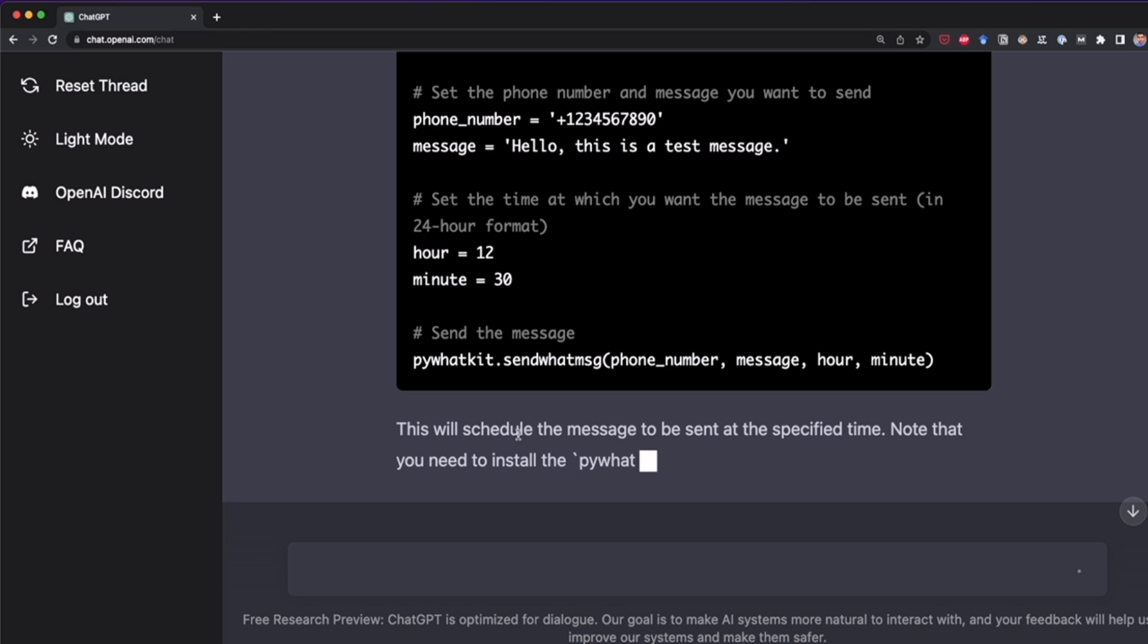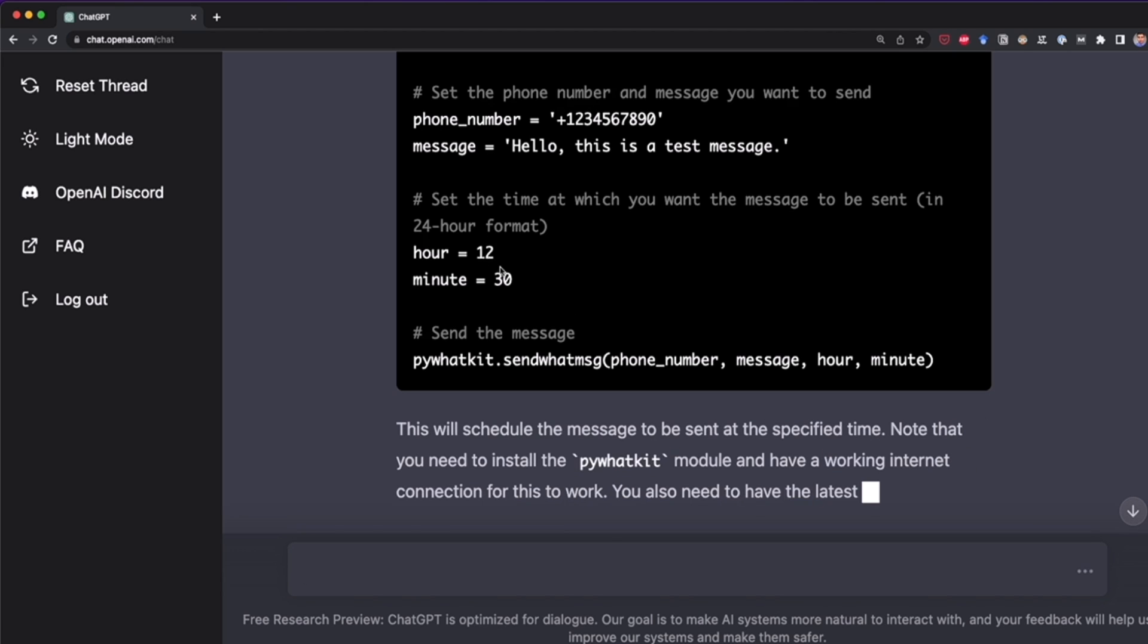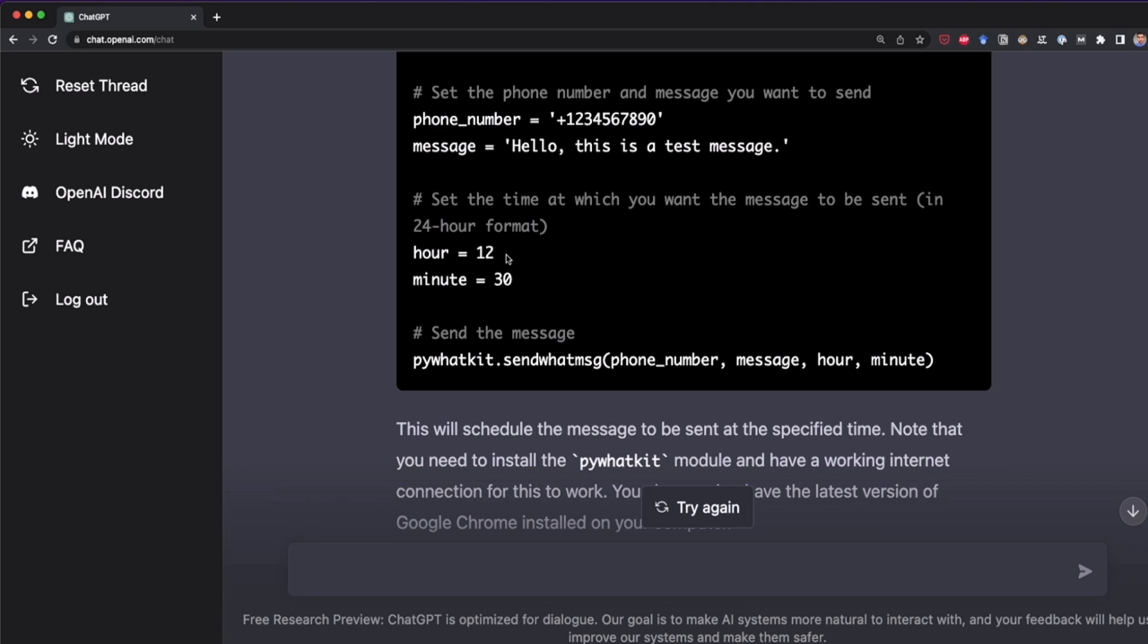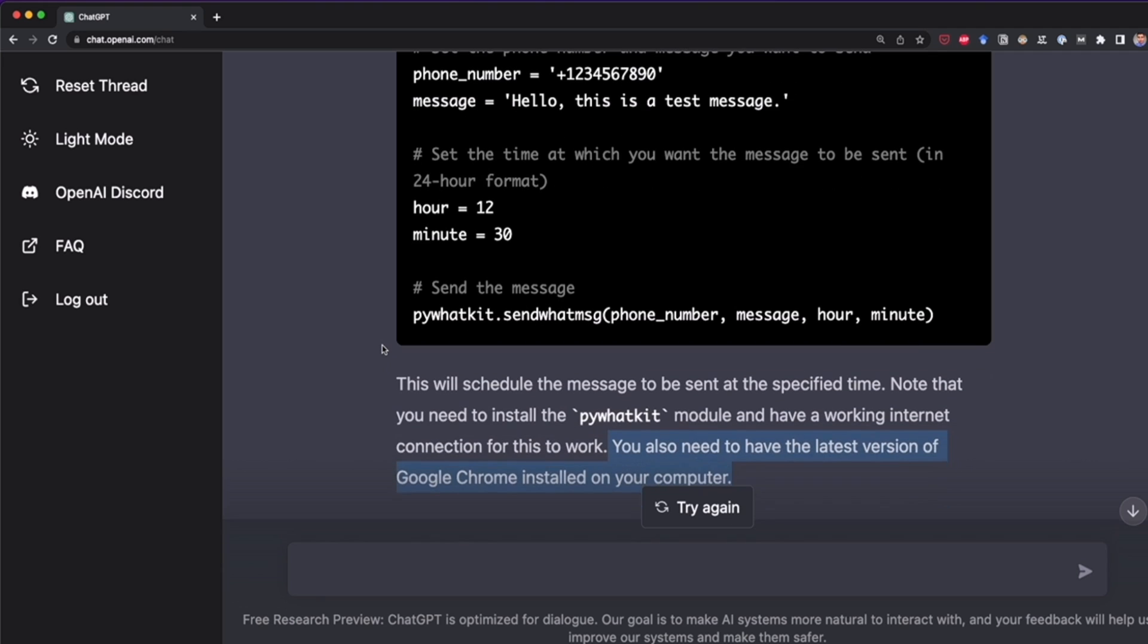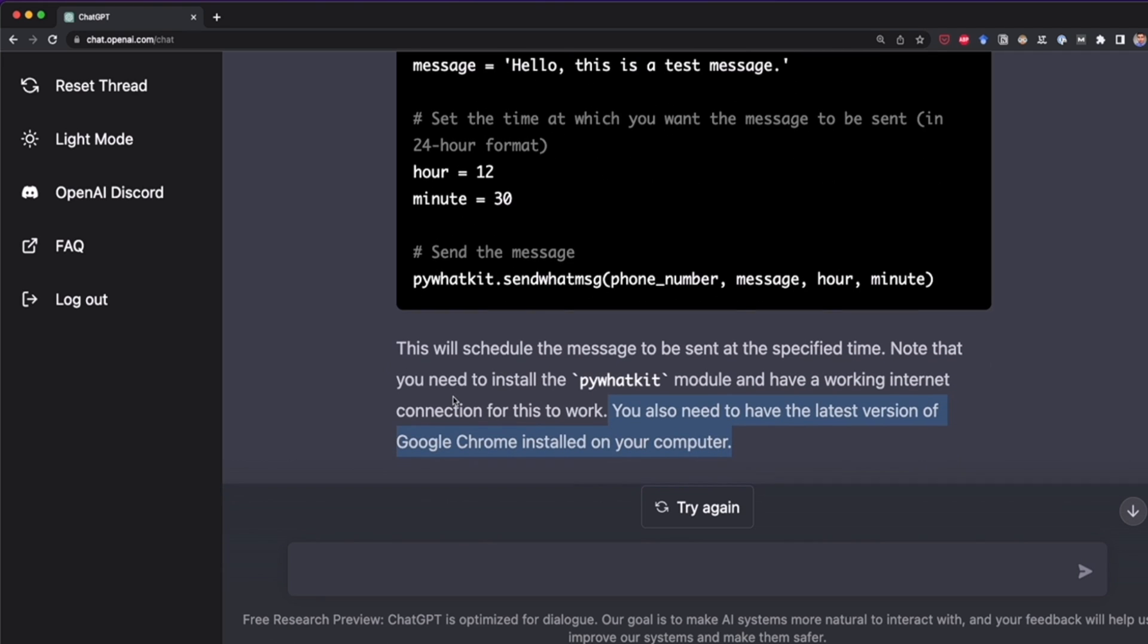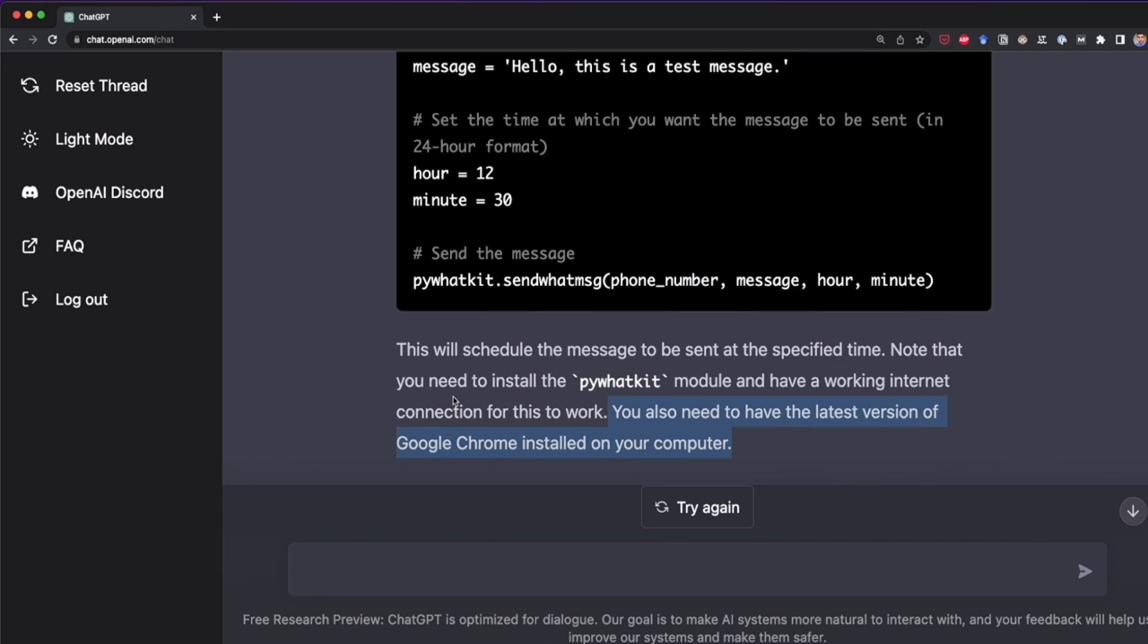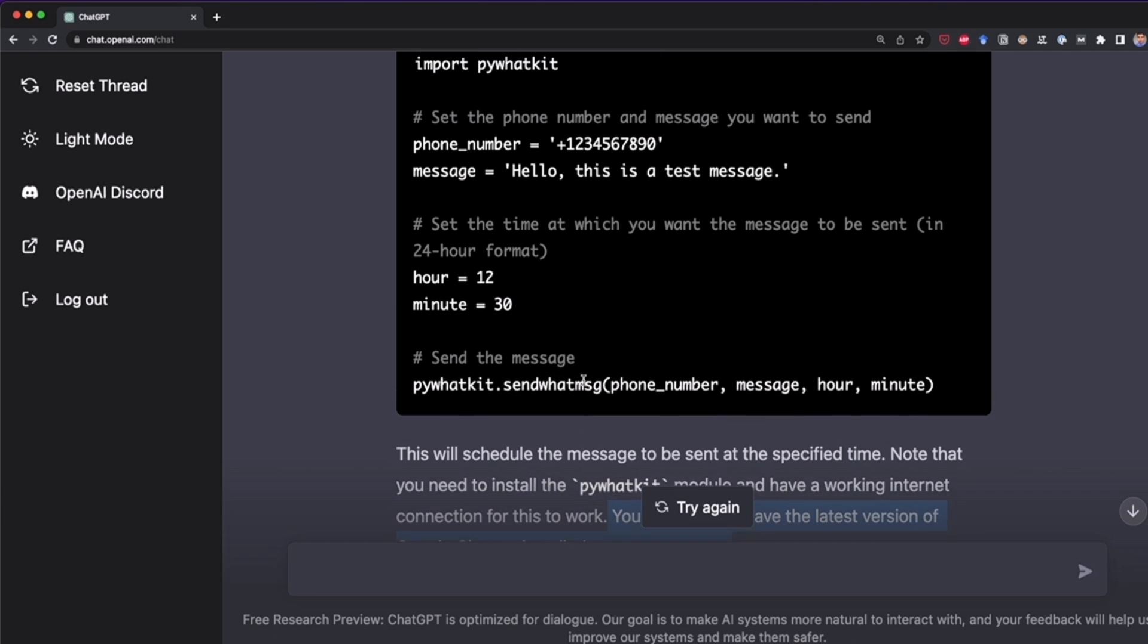So we see all the code. This will schedule the message to be sent at the specified time. So we have to specify here the hour and the minutes. We have 12:30 by default, but we can change it. Note that you need to install PyWhatKit. Of course, this is the module and have a working internet connection. You also need to have the latest version of Chrome installed on your computer. And I know all of this because I have a tutorial on how to send a message on WhatsApp using Python and using this library. So I know that this is correct.